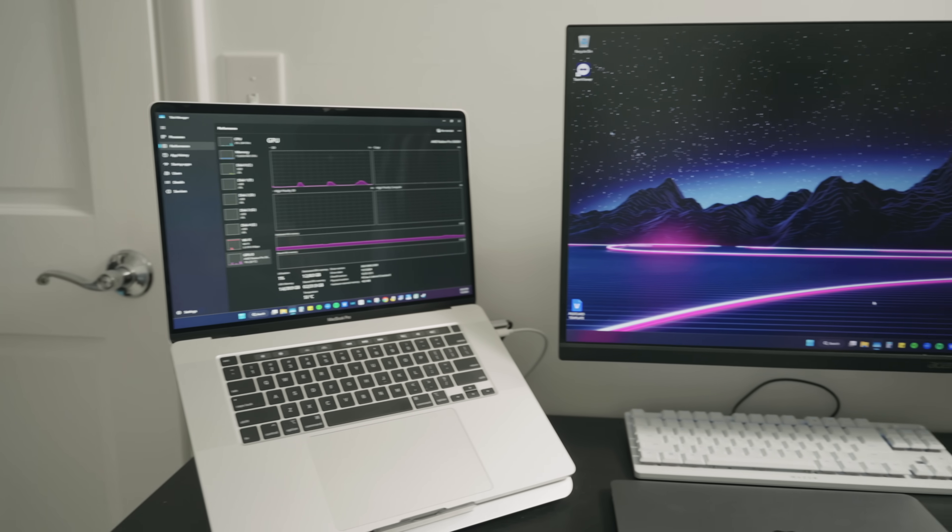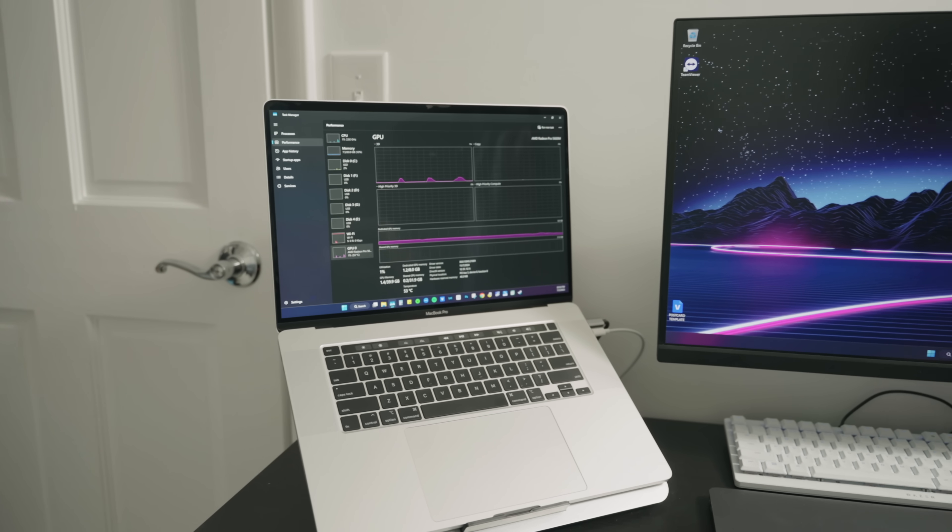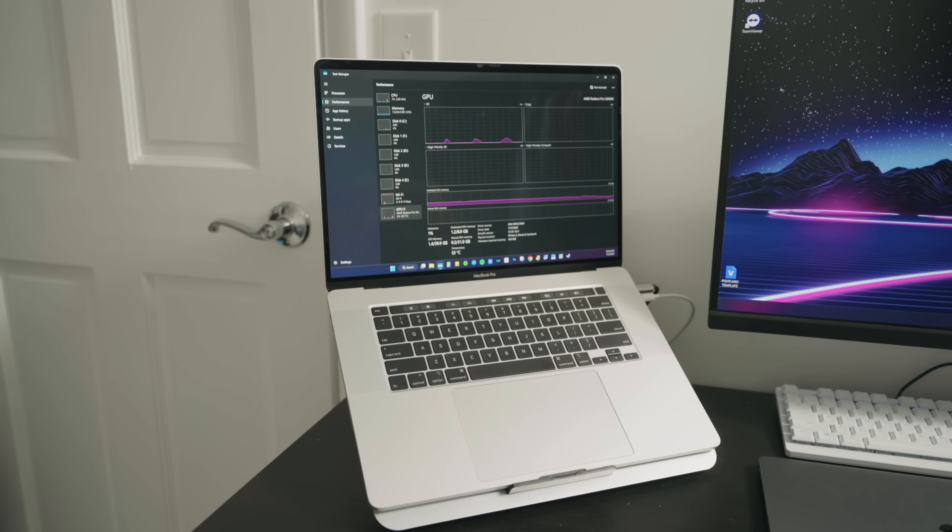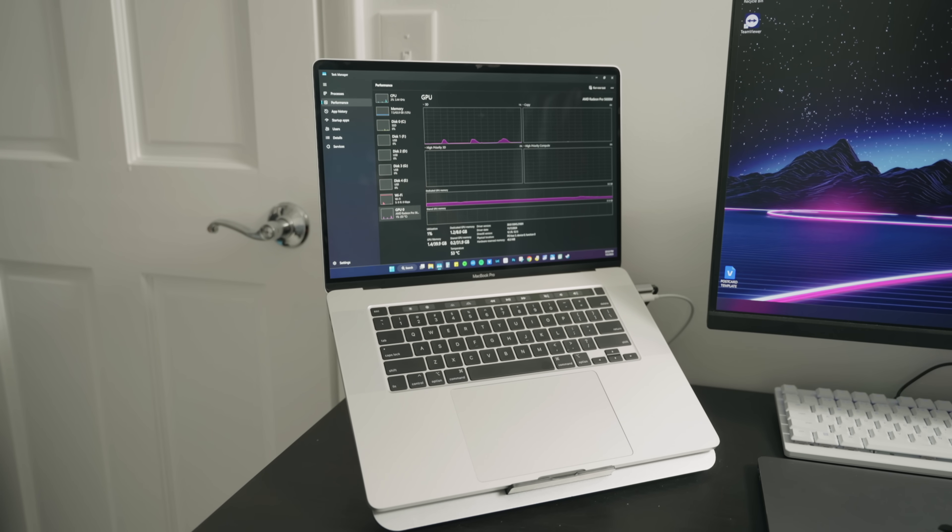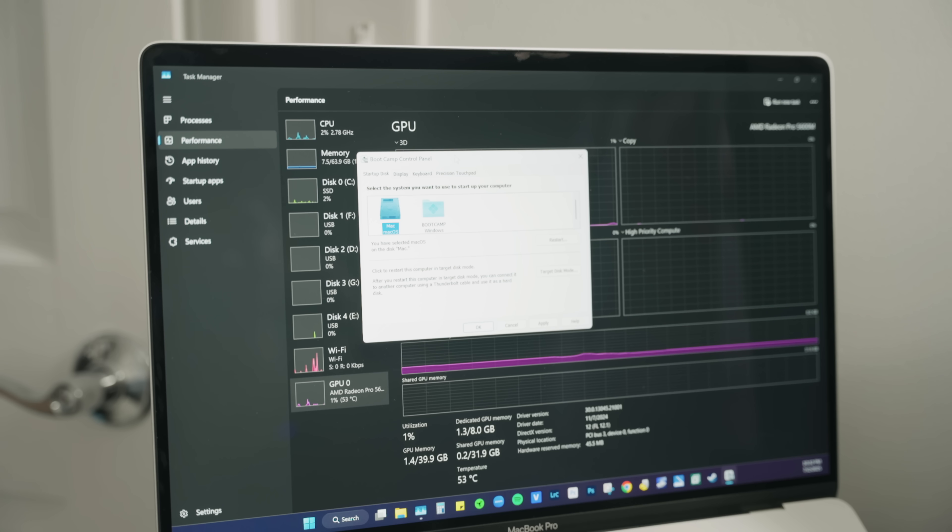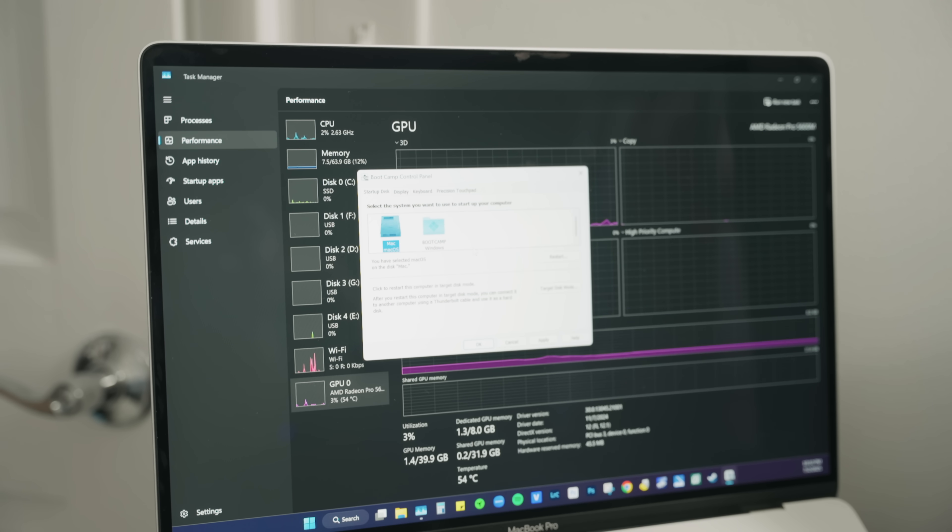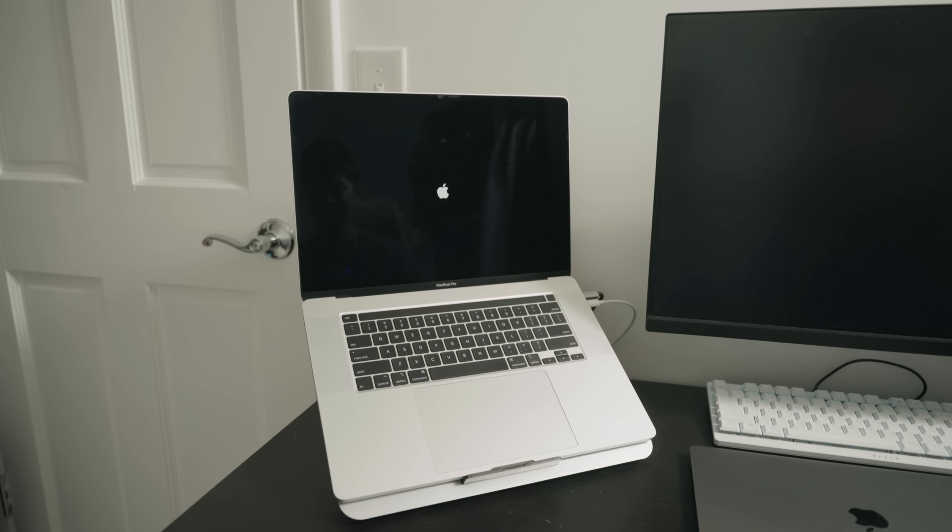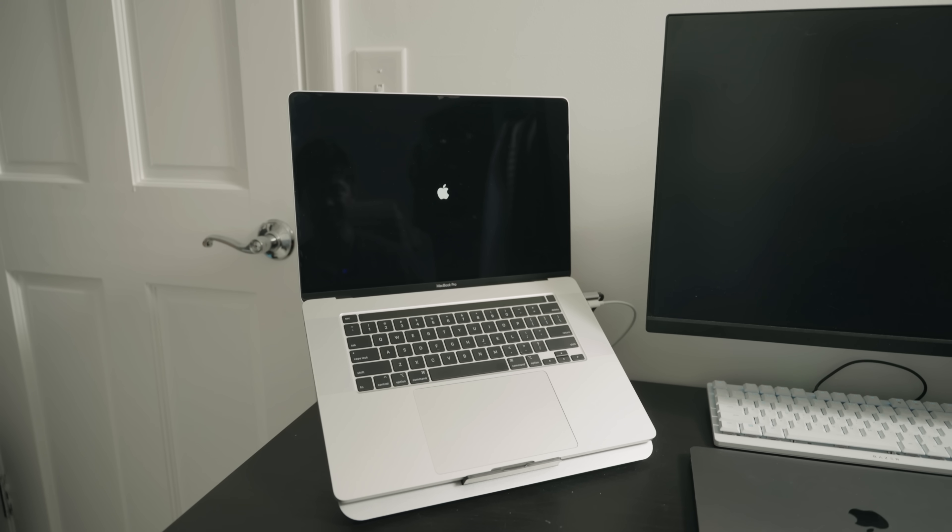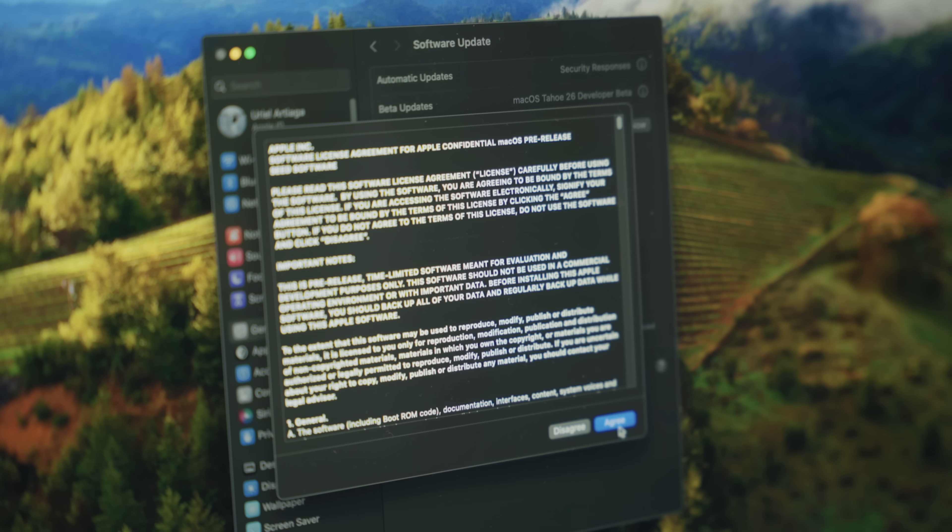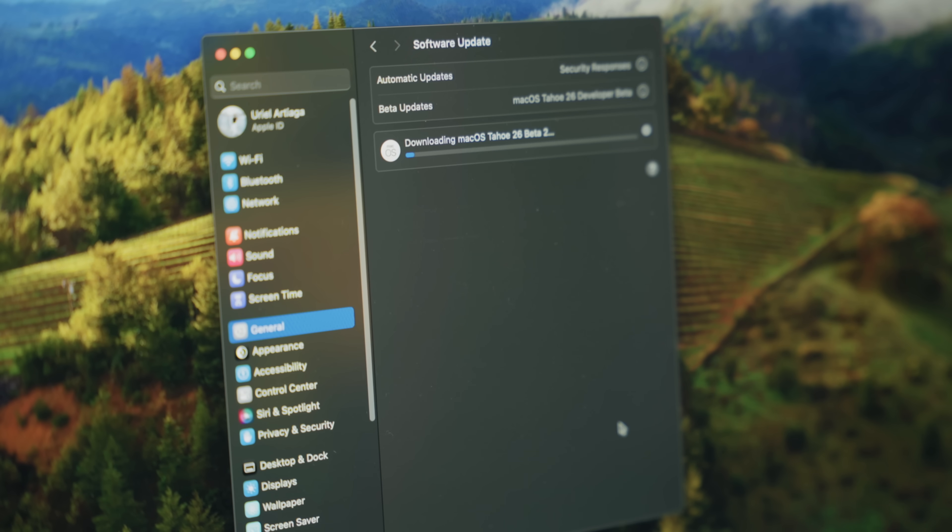Now what I'm really curious about the most when it comes to this computer is running macOS Tahoe. Once I'm on the bootcamp control panel, all I have to do is essentially click macOS right here and click restart and voila, that's it. Give it a couple of seconds. You can see that was such a seamless transition to macOS. We got macOS Tahoe beta 2 right here. Click upgrade now, click agree. And we're just going to go ahead and wait until this thing downloads.